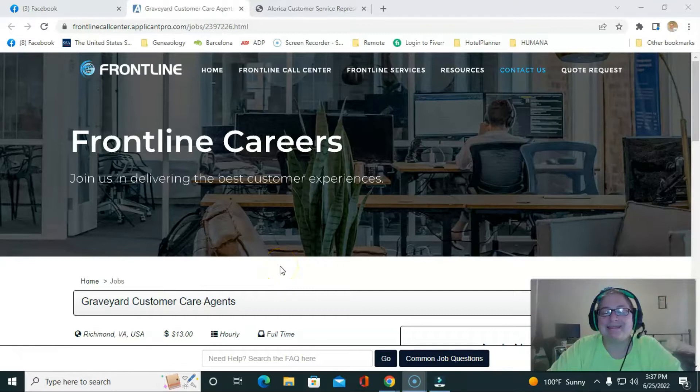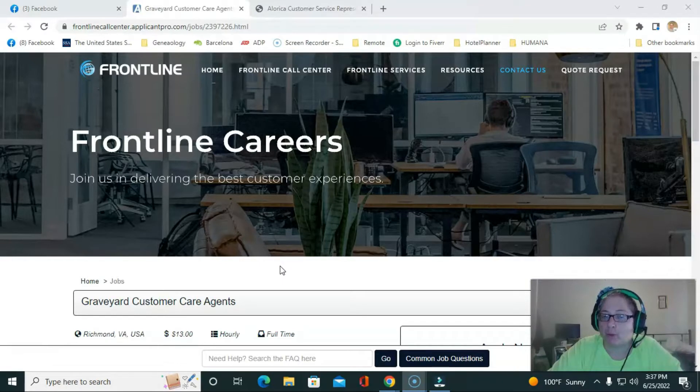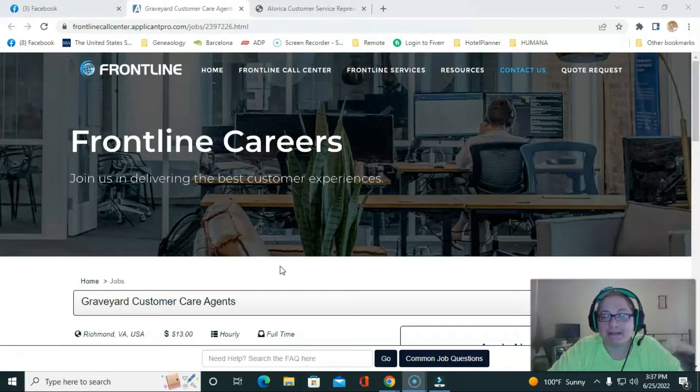Hello, everybody. Hello. Welcome back to my channel where we post work from home job positions, go over personal finance, budgeting videos, and so much more.